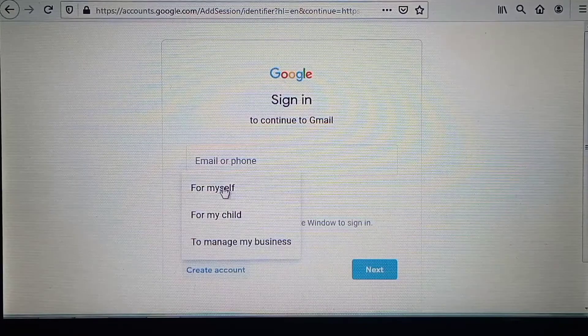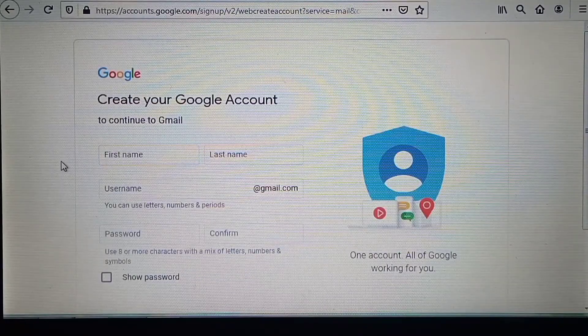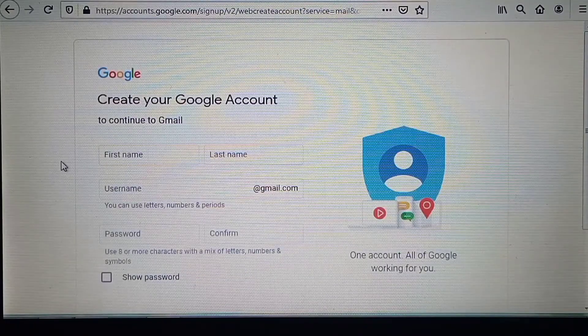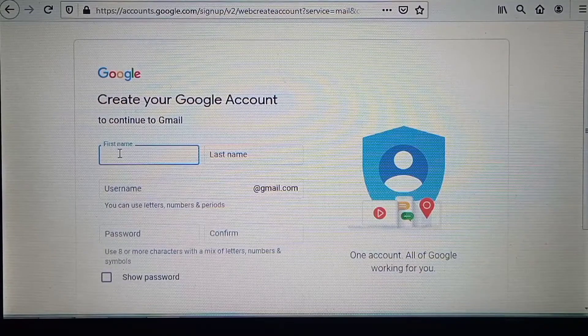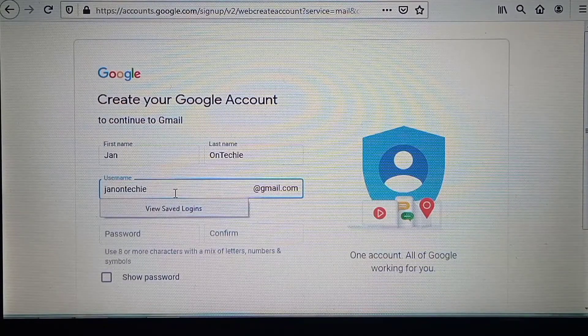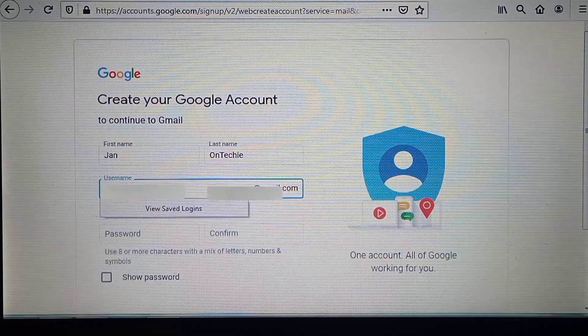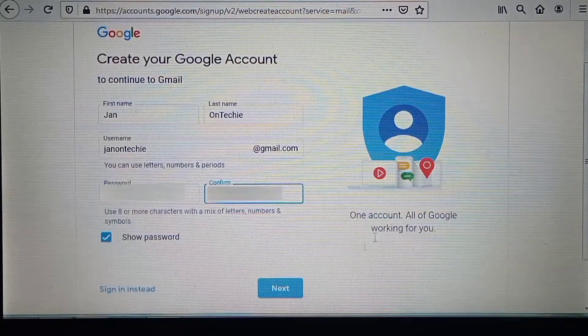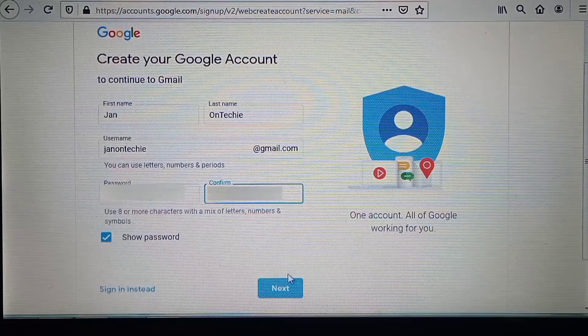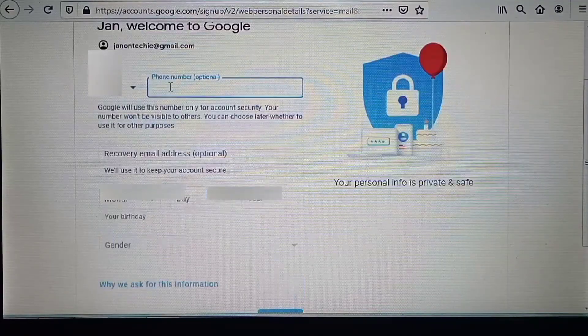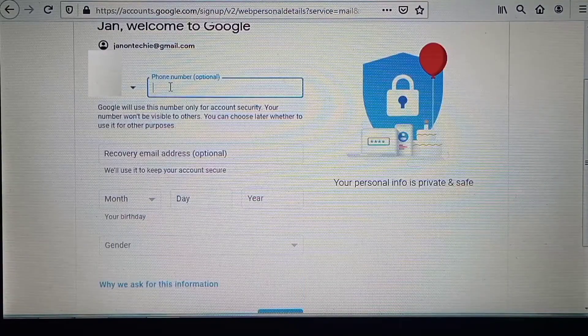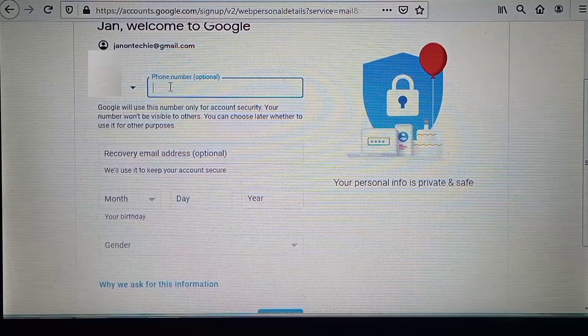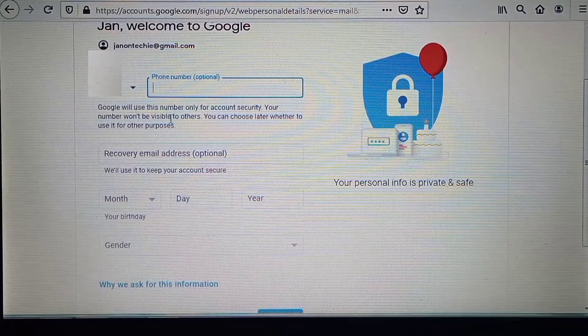Now on this next page you need to enter your names and your preferred username and also create a password. After clicking this 'Next' button, you will have this next page where you can enter your phone number.